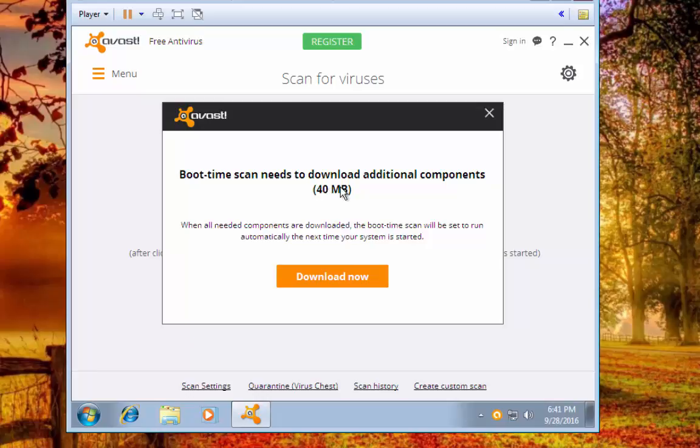Boot time scan is going to download additional components. Go ahead and hit download now.